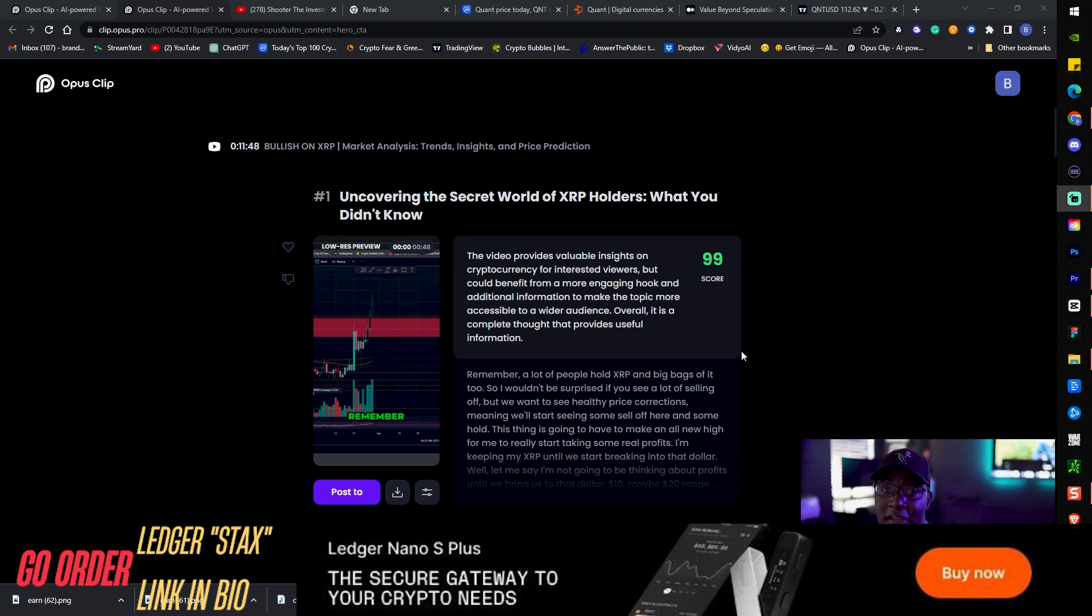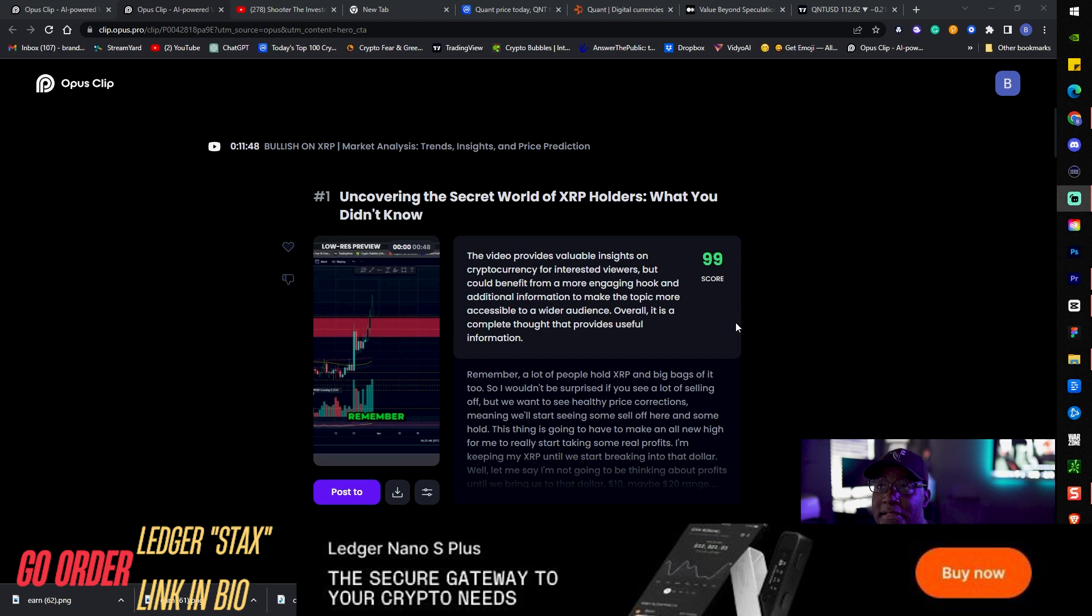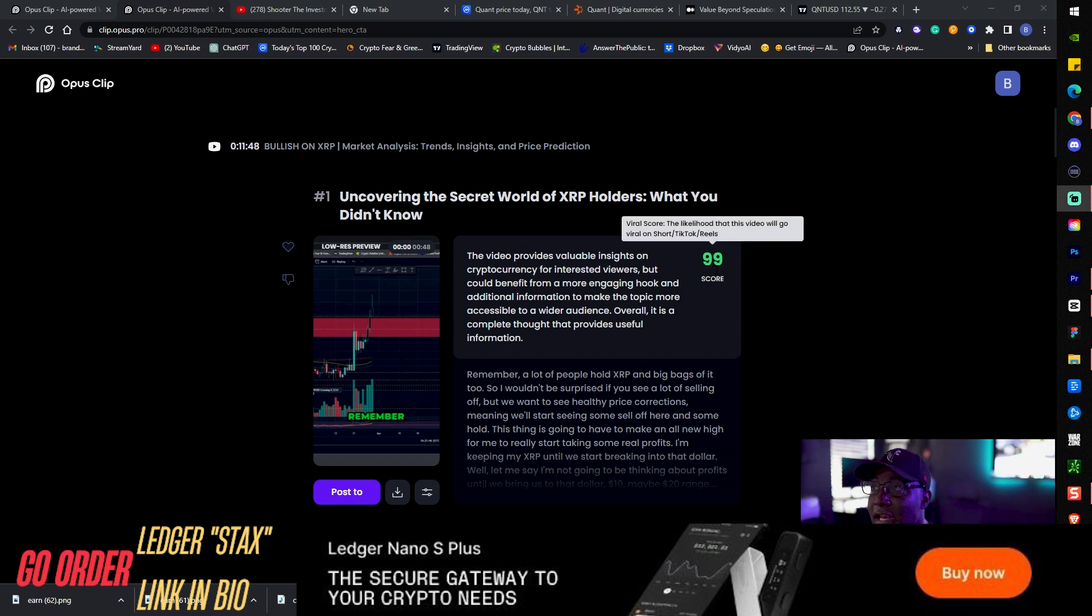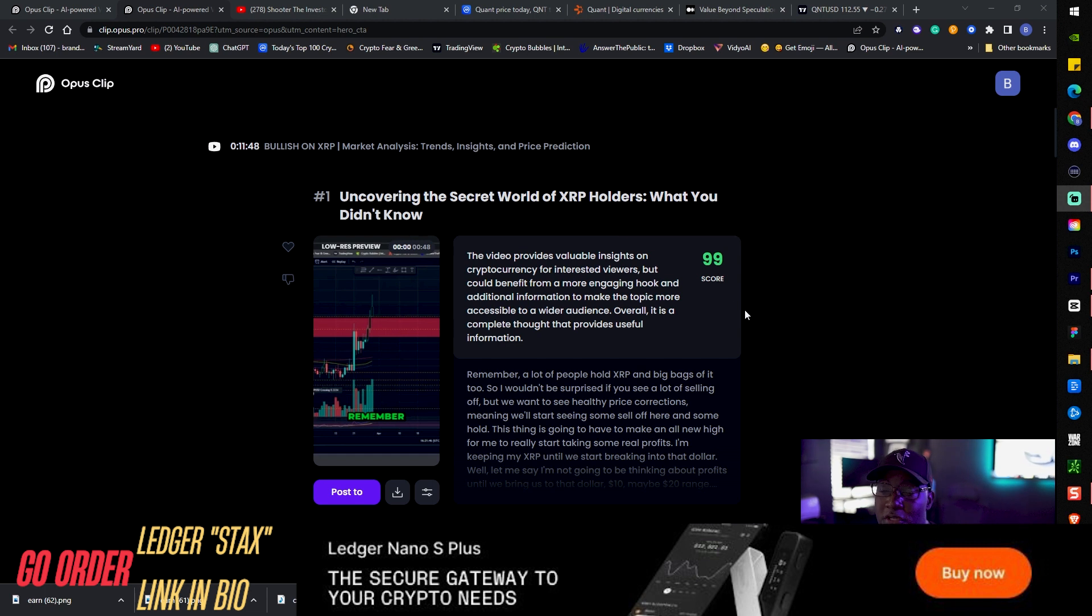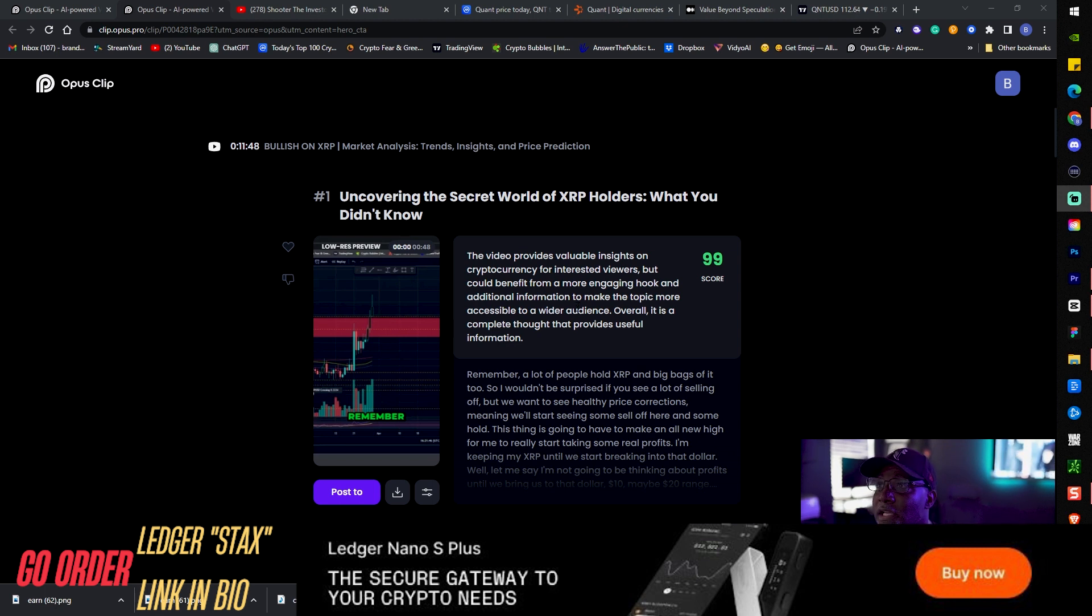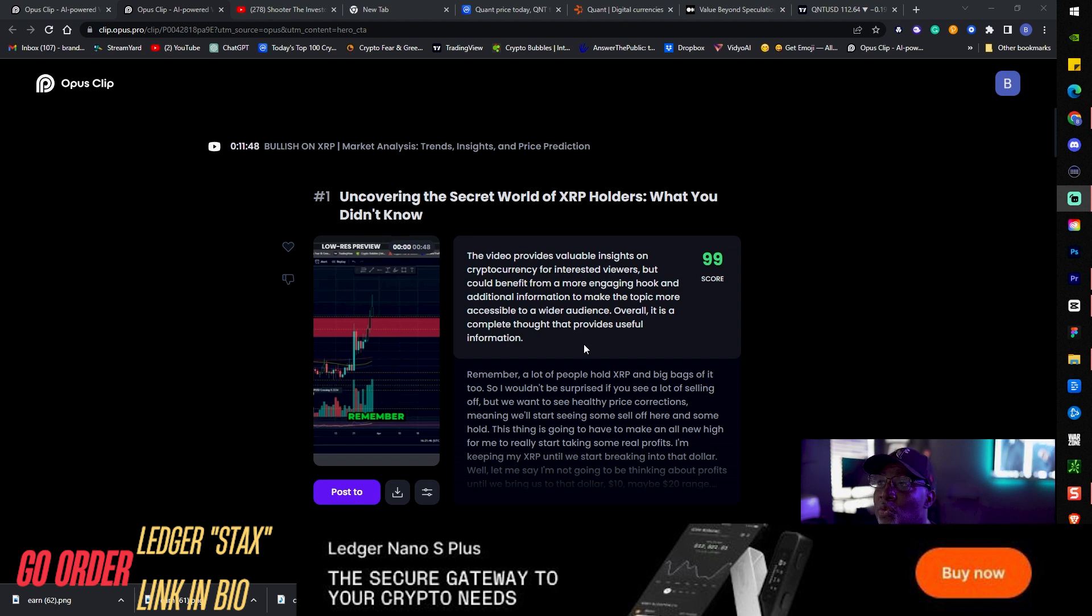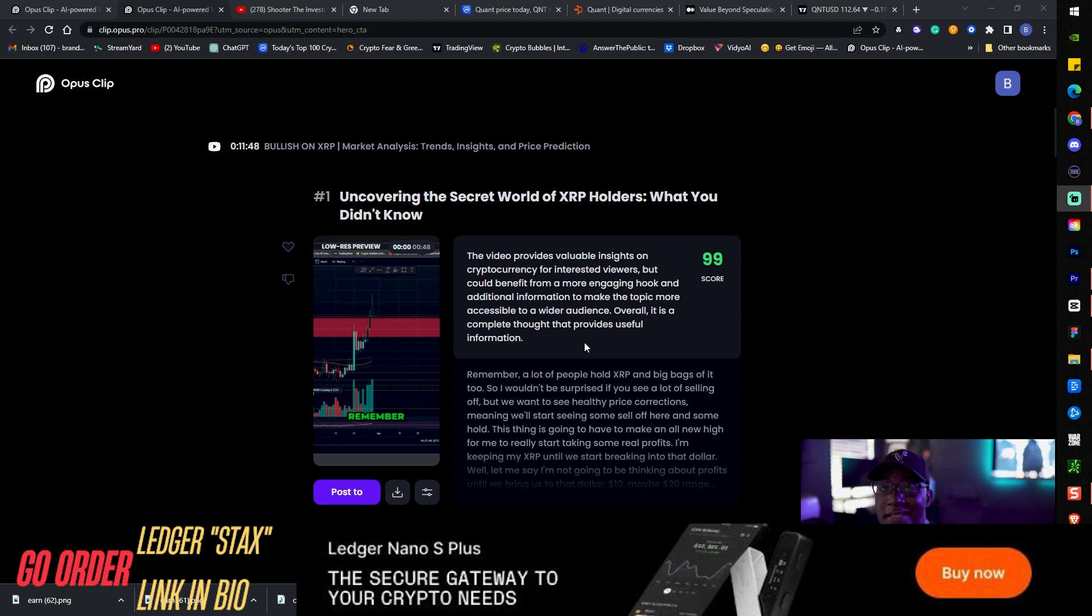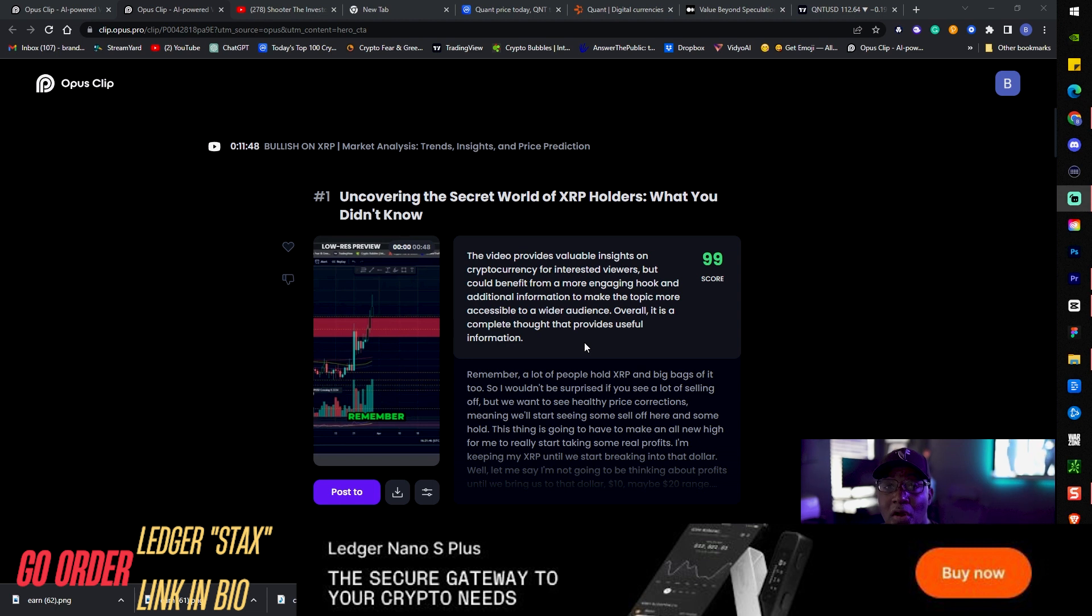You have this SEO type scored feedback here which is super dope. It breaks down exactly my number one video which received a 99 viral score. It says this video provides valuable insight on cryptocurrency for interested viewers but could benefit from a more engaging hook and additional information to make the topic more accessible. Overall it is a complete thought that provides useful information.